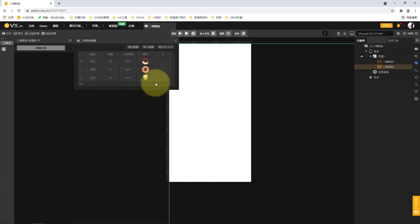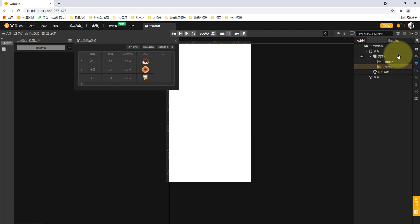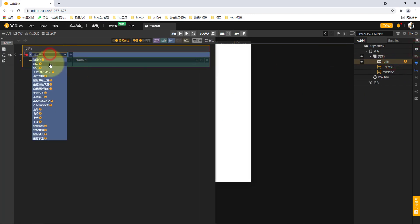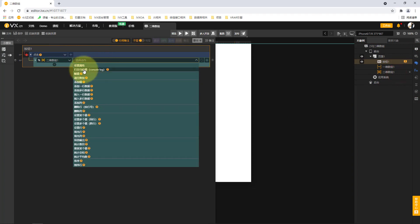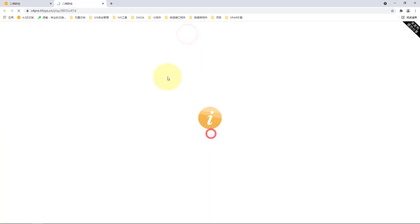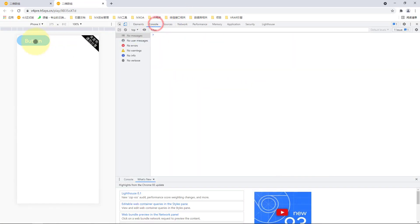Next, let's see how to use the actions of a two-dimensional array. We add a button at the bottom of the page and trigger it by clicking the event. We select the two-dimensional array, and the first action is 'print current value'. We directly print and check. Right-clicking and switching to the console, we can see it becomes the value of a two-dimensional array.